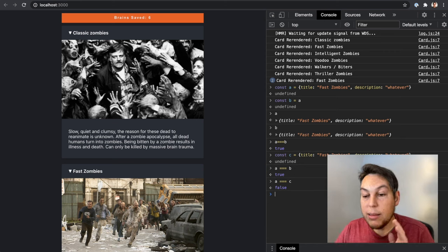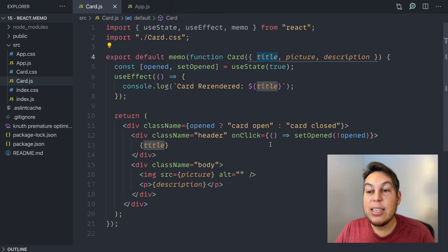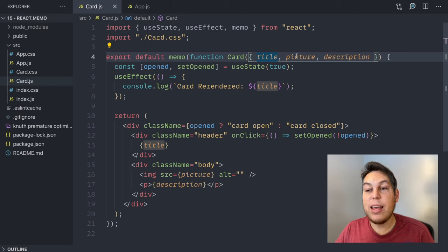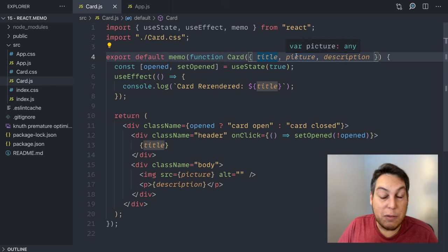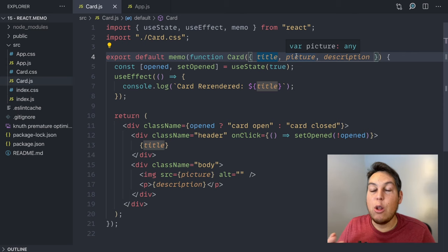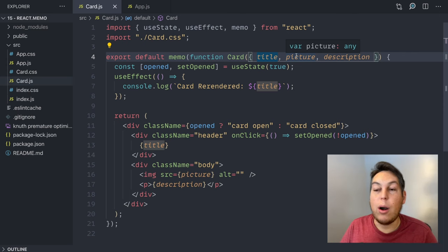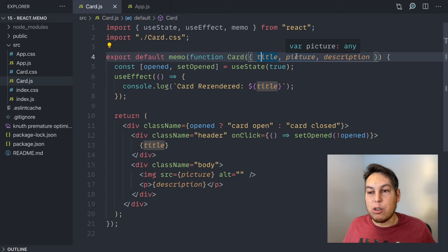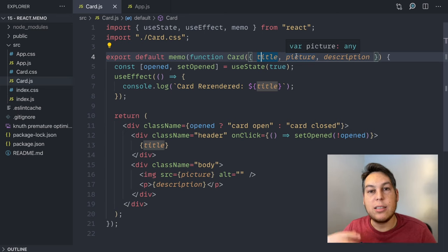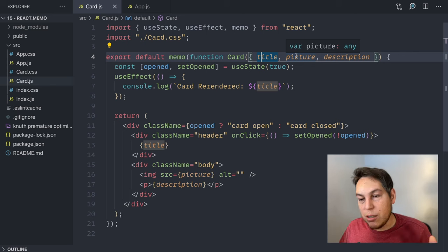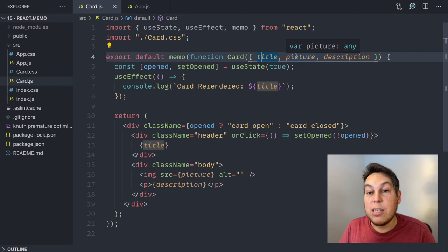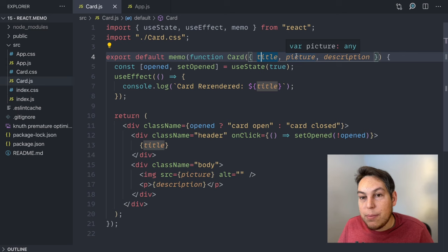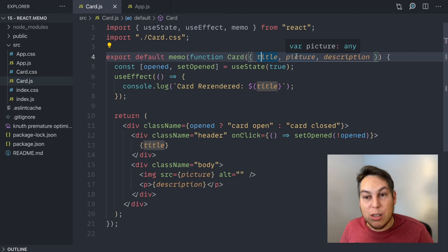So what this means in practice is that if we're passing anything that is not a JavaScript primitive, if we're passing a prop that is an object or an array or a function, anything that is not a primitive, and JavaScript primitives are things like strings, numbers, booleans, undefined, null, and so on and so forth. So if you're passing anything that is not a primitive, this is not going to work, because it's going to be a different object in memory. It's not going to work.